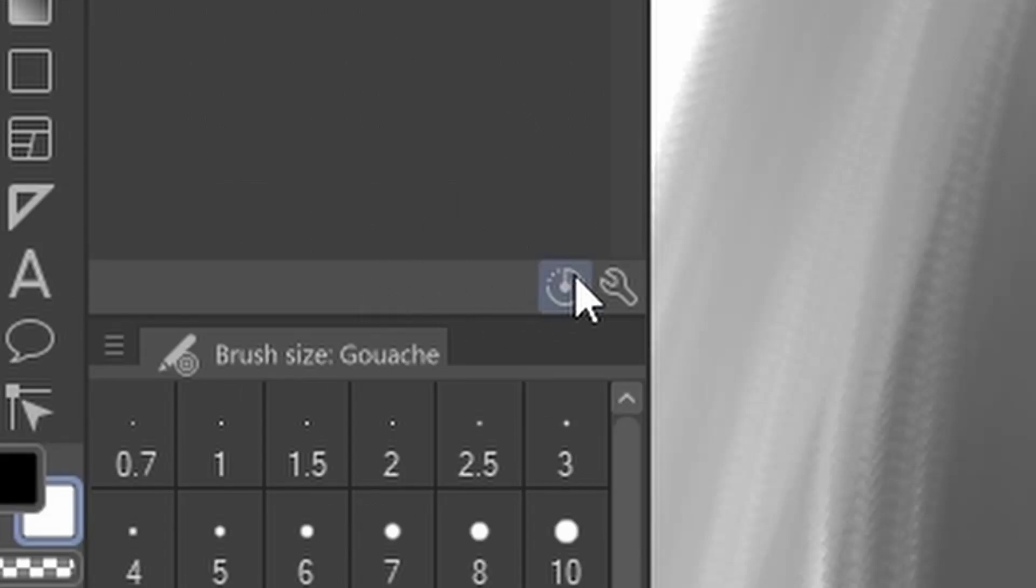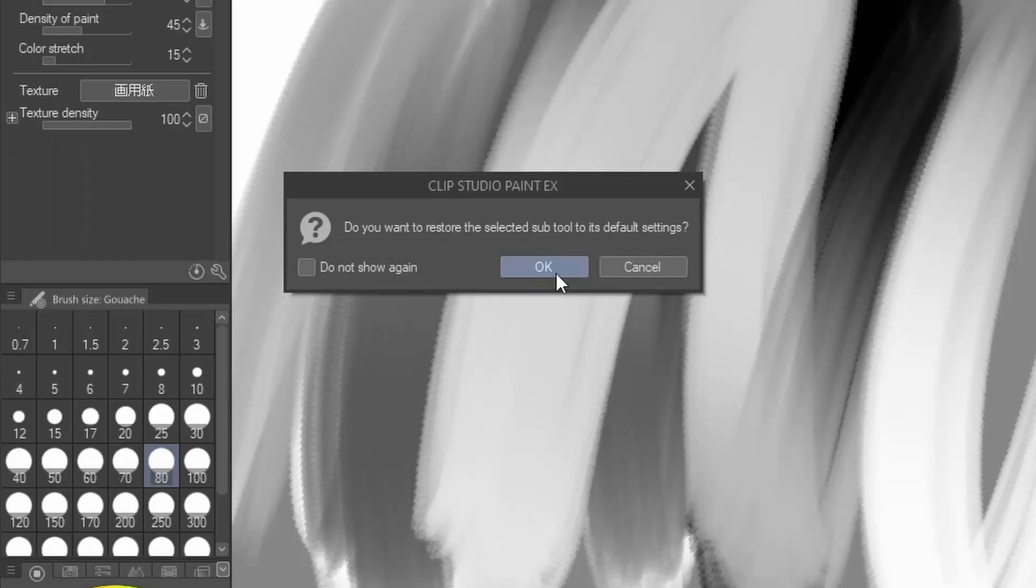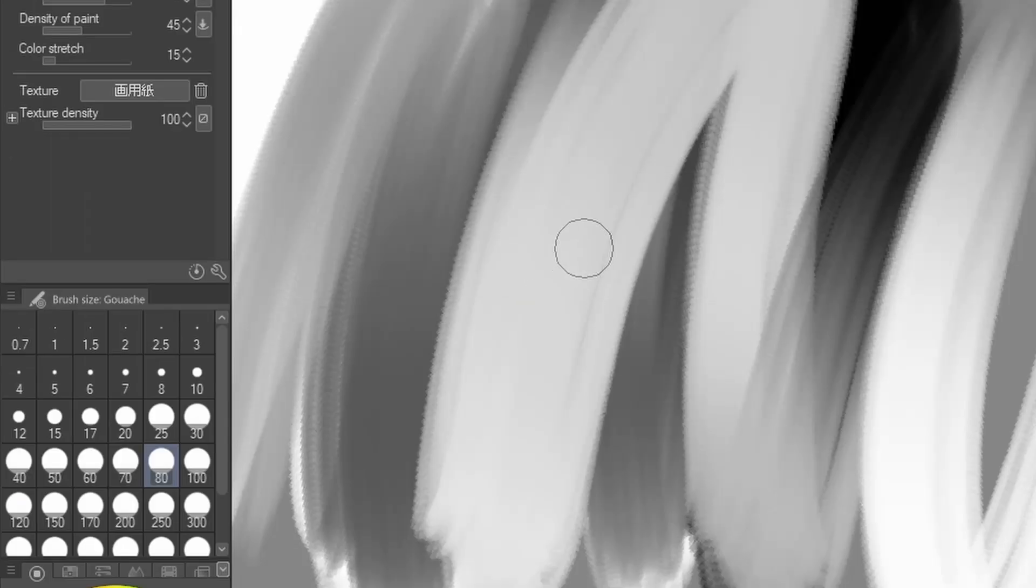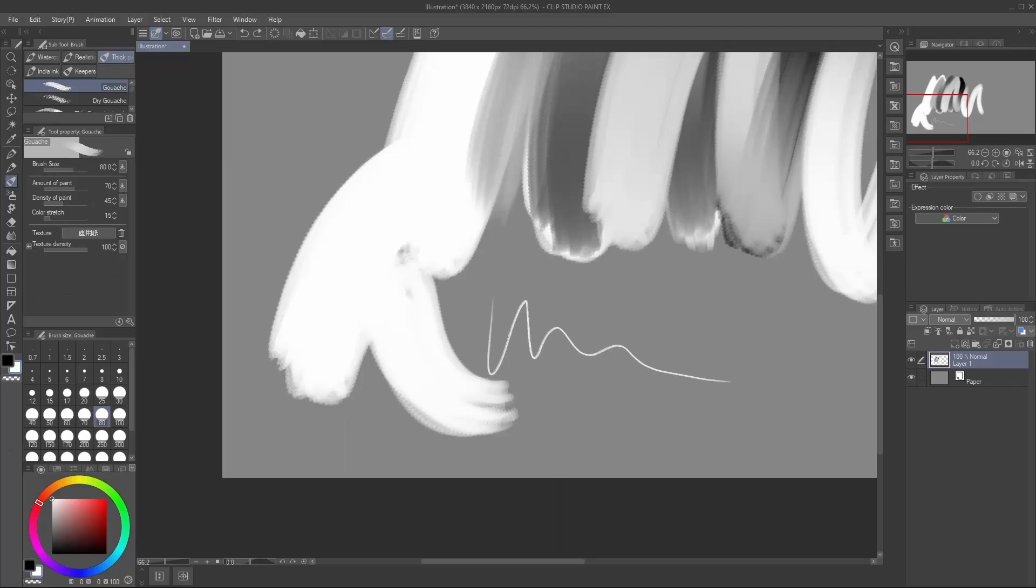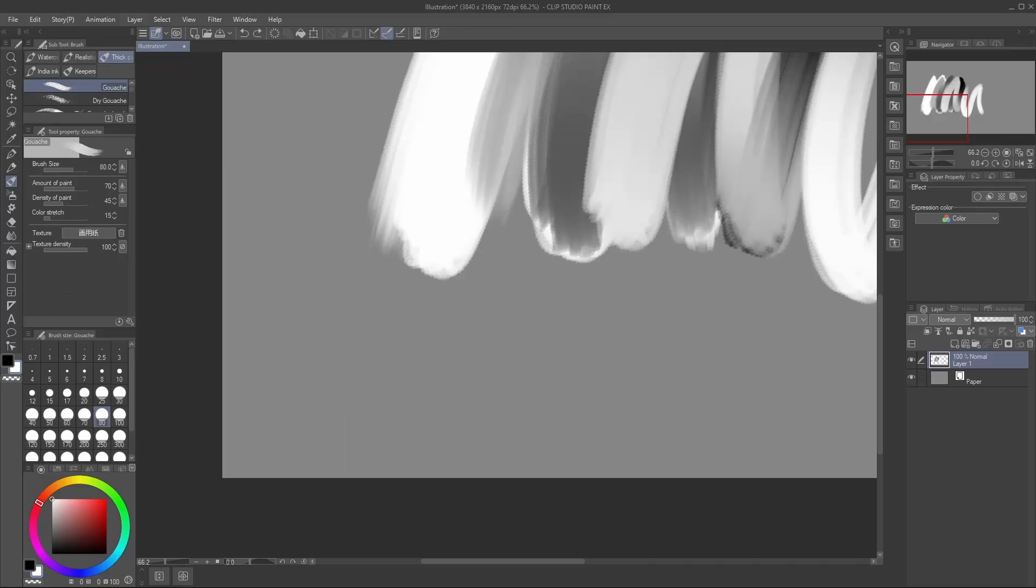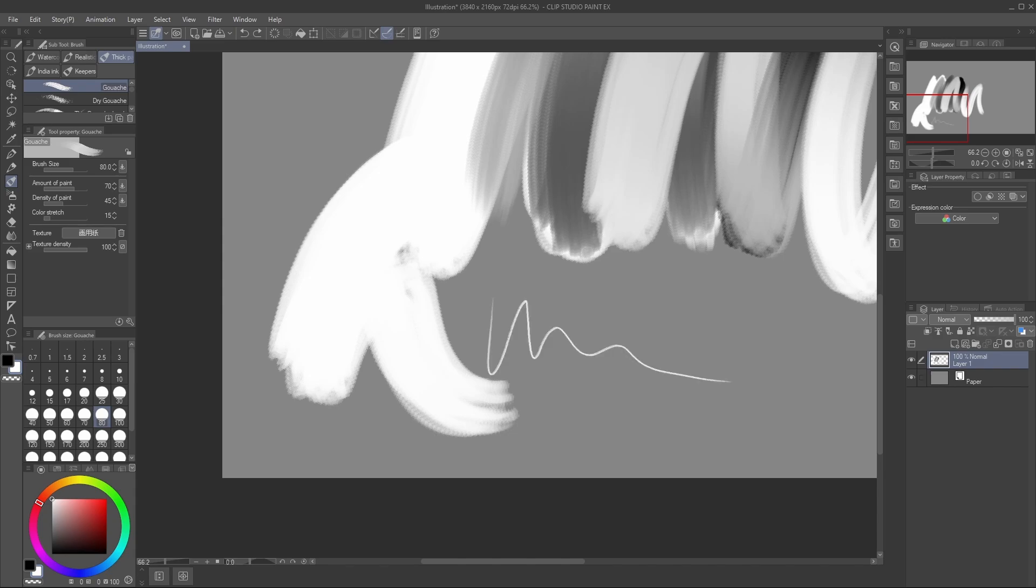If you mess something up or you want to return it to default, you can press this button here. Undo and redo can be done by using these buttons on the shortcut bar, or by pressing Ctrl-Z or Ctrl-Shift-Z to redo.